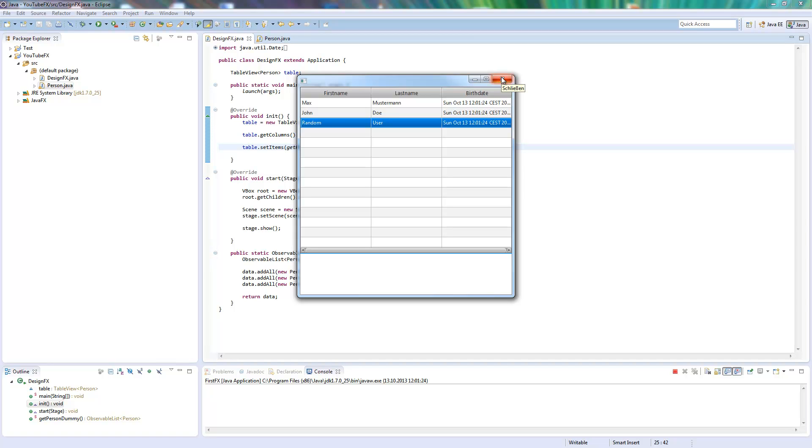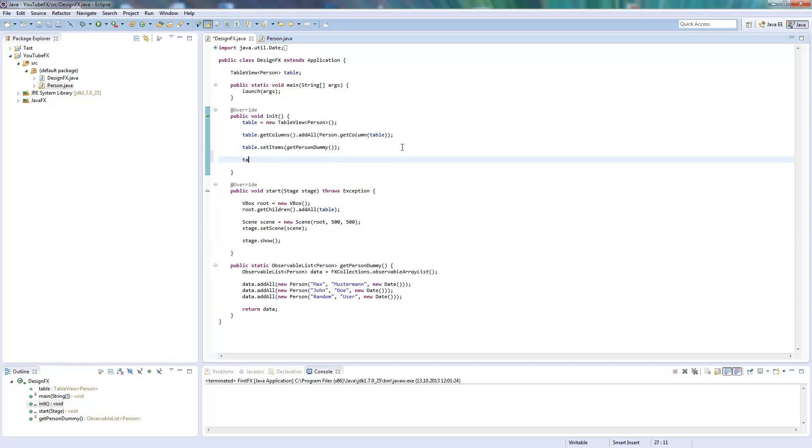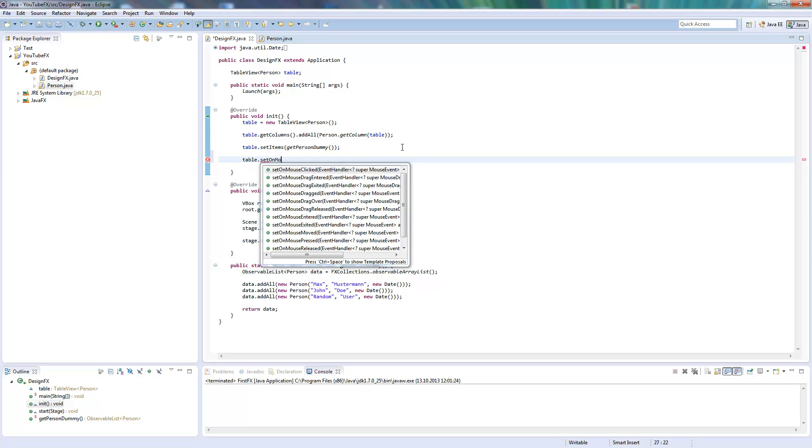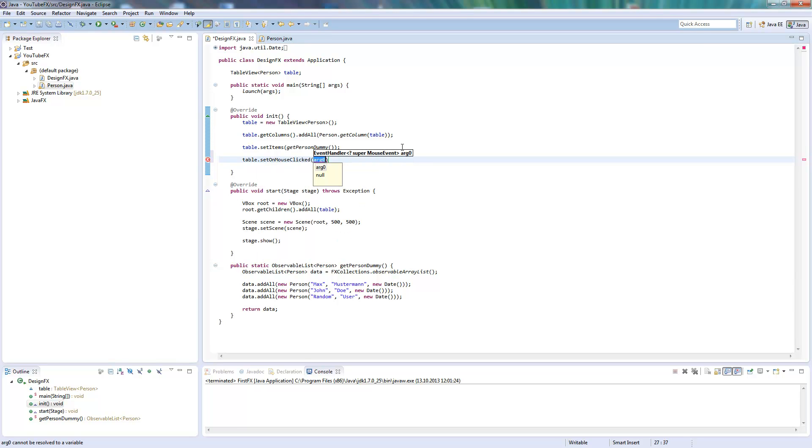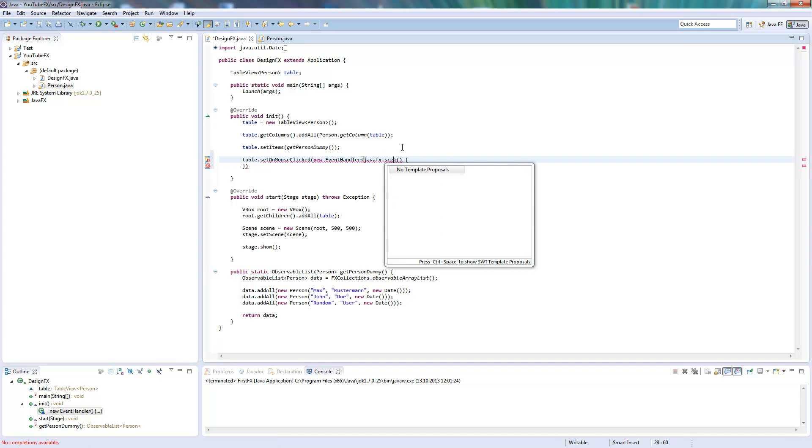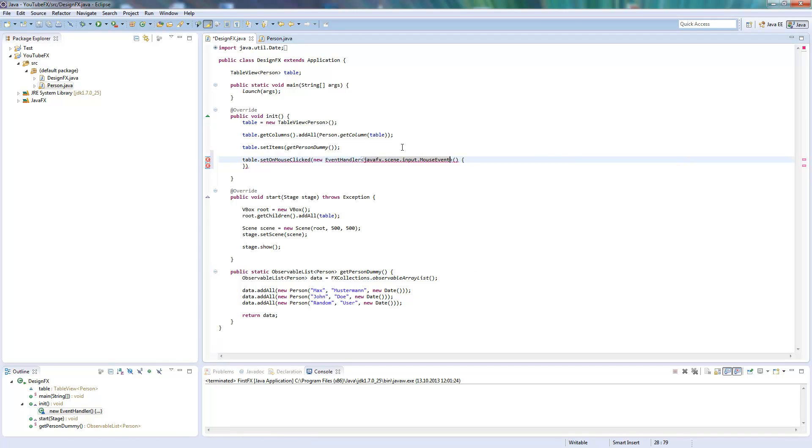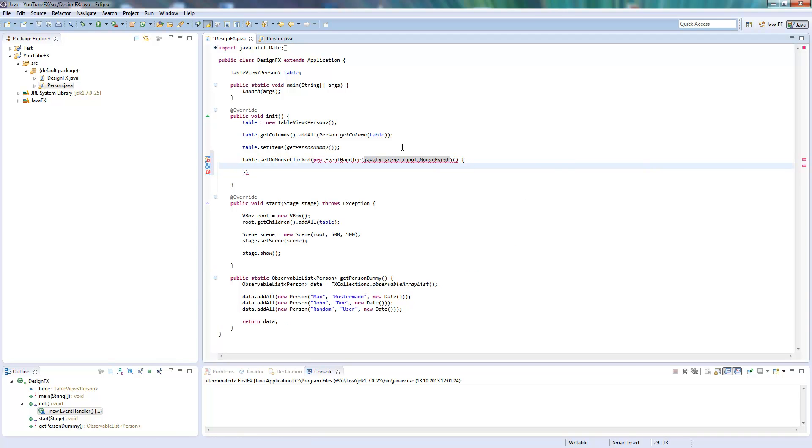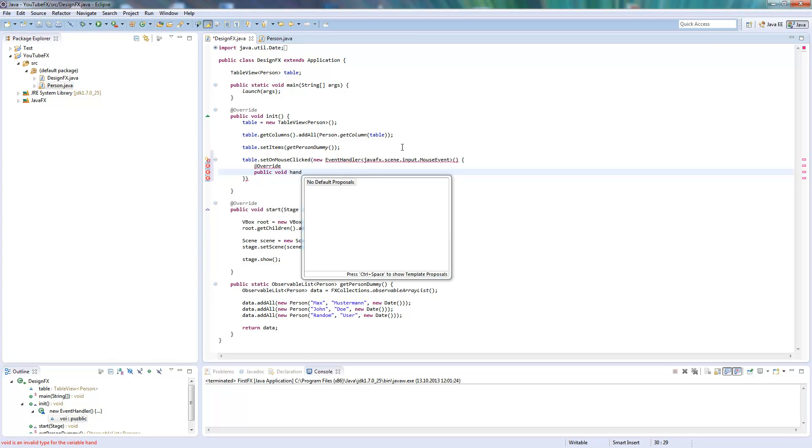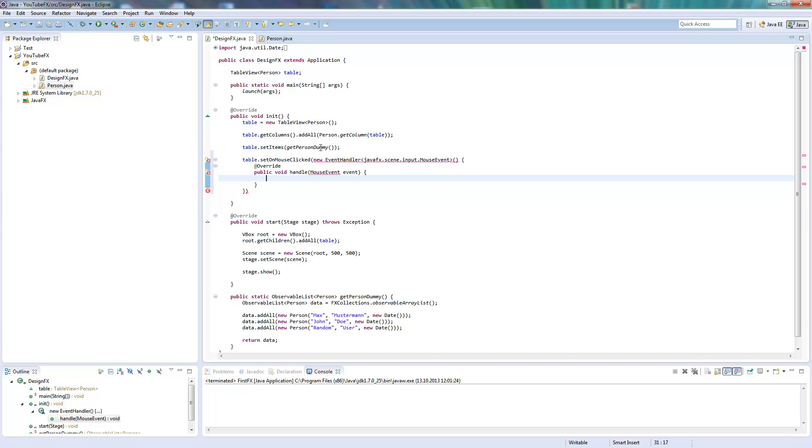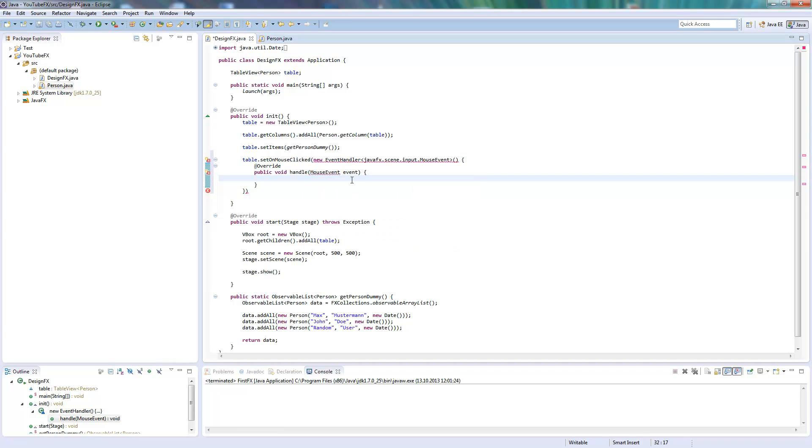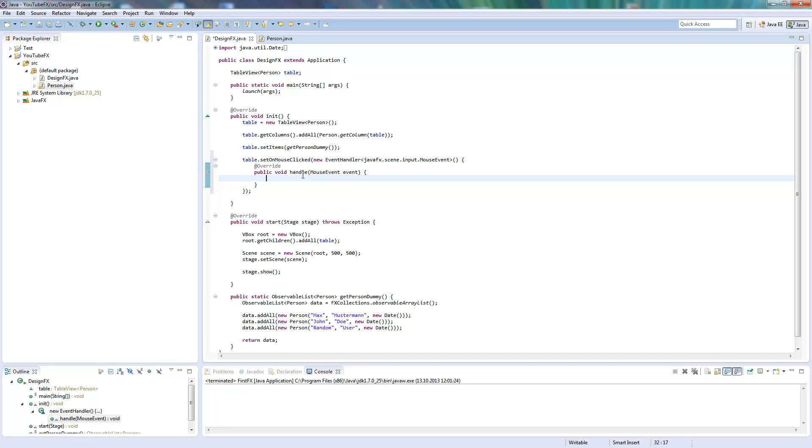One additional thing I want to show you is the setOnMouseClicked event. This is called if you click on the table, and I just want to show you how you can get the object which was clicked on. I have to say it's MouseEvent, and override the handle method, which is nothing different to the button click we already done in, I guess it was the first tutorial.